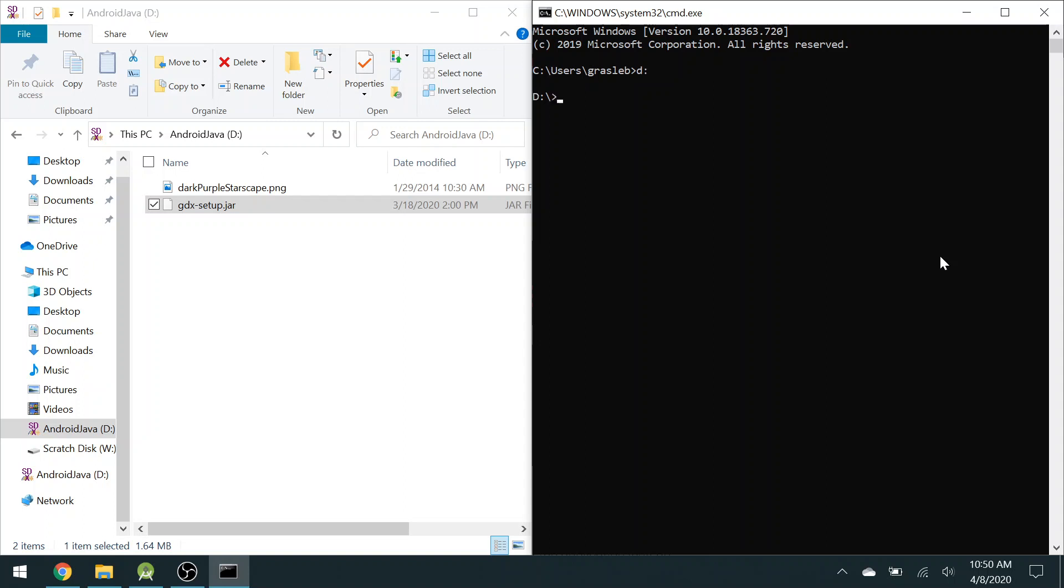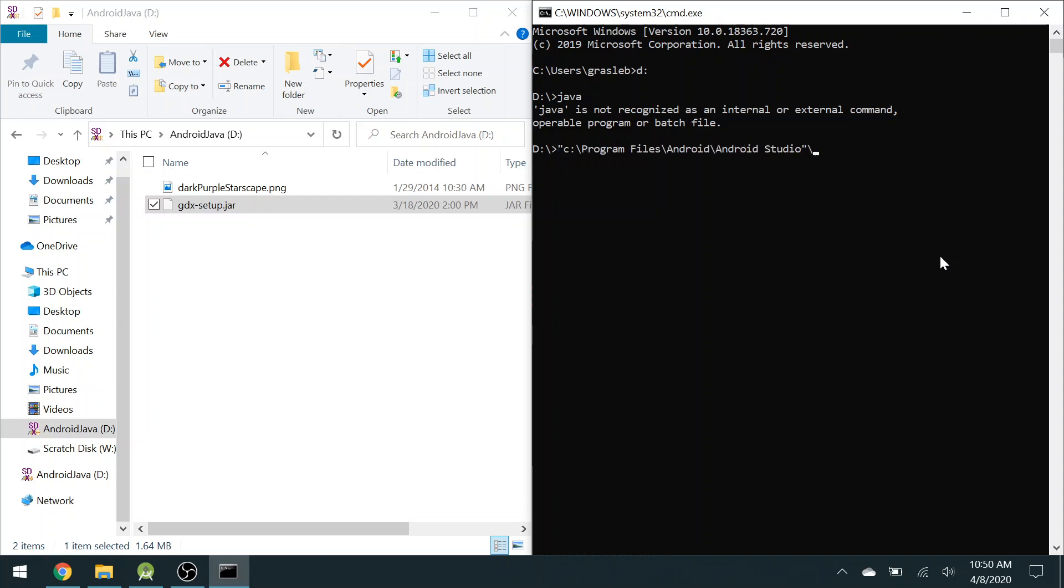I've stored this on my D drive, and I need to run the Java program. If I just type Java, it's not part of my path for this computer, so I have to find that file. For me, it's on my C drive in program files, Android, Android Studio, JRE, which is the Java runtime environment, choose bin, and there it is, java.exe. So that's the program.